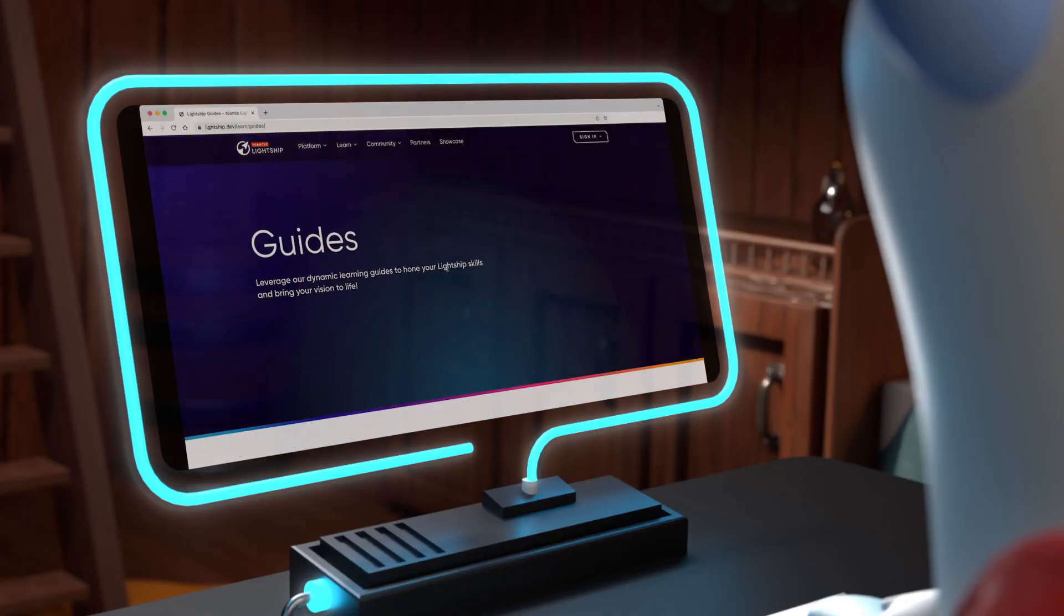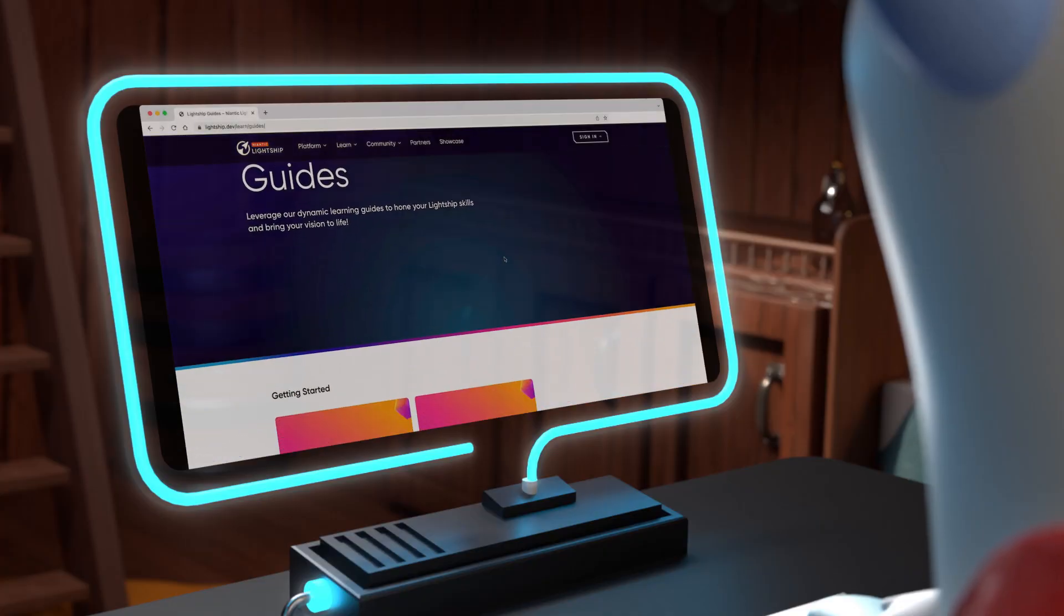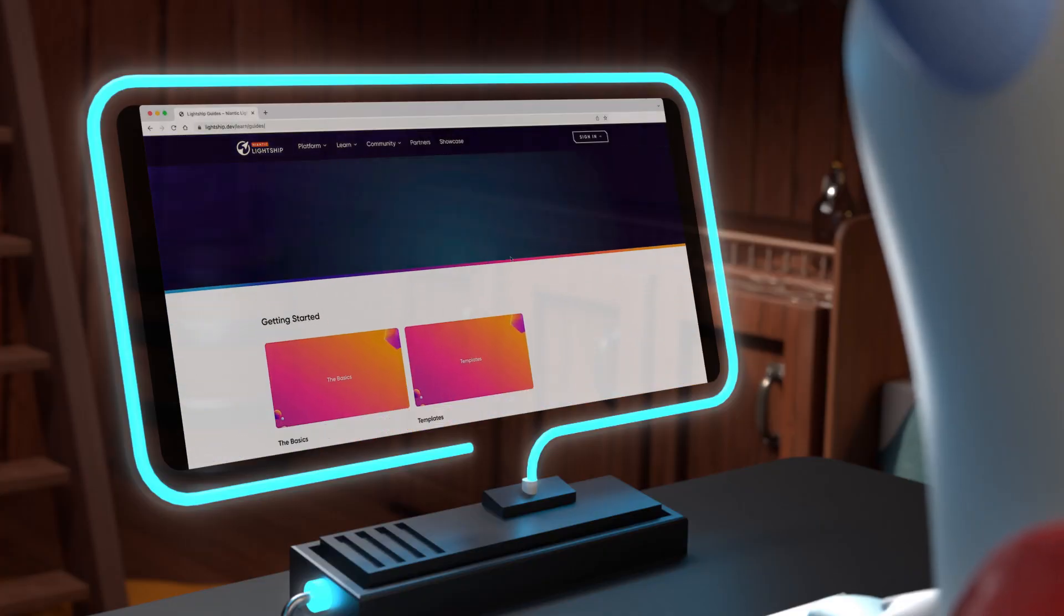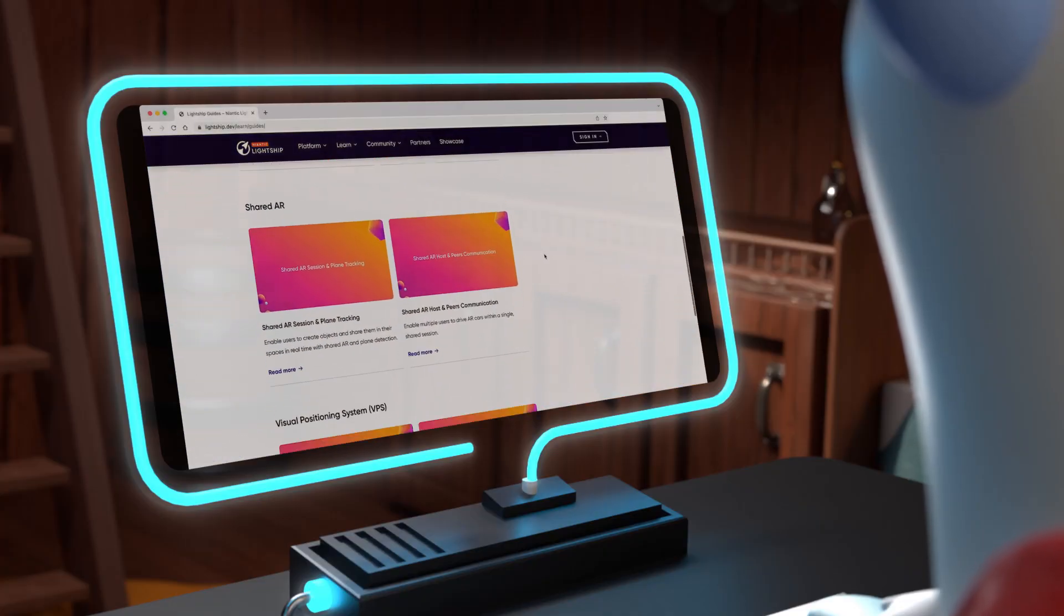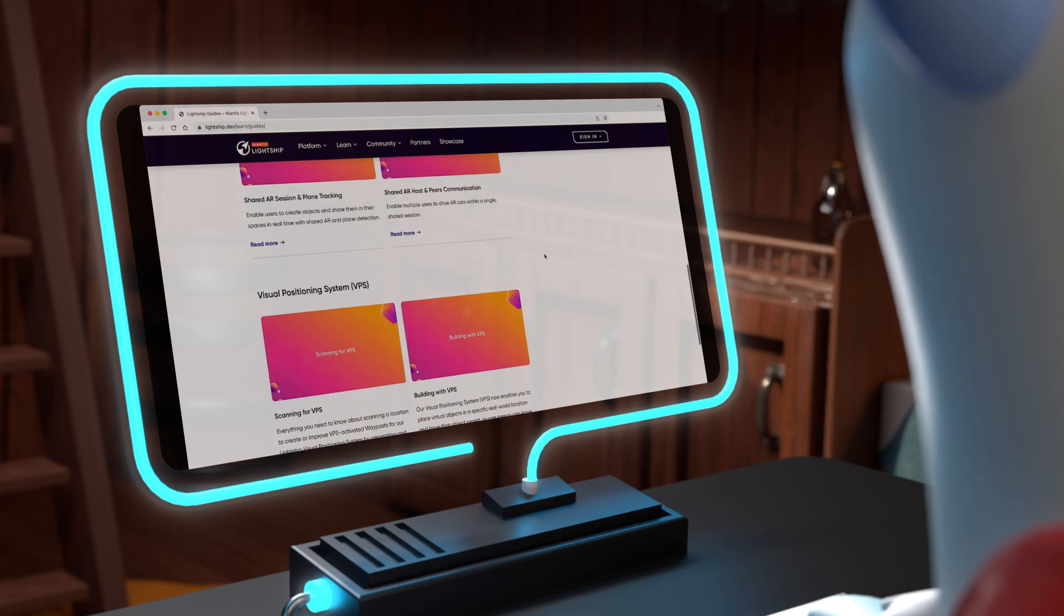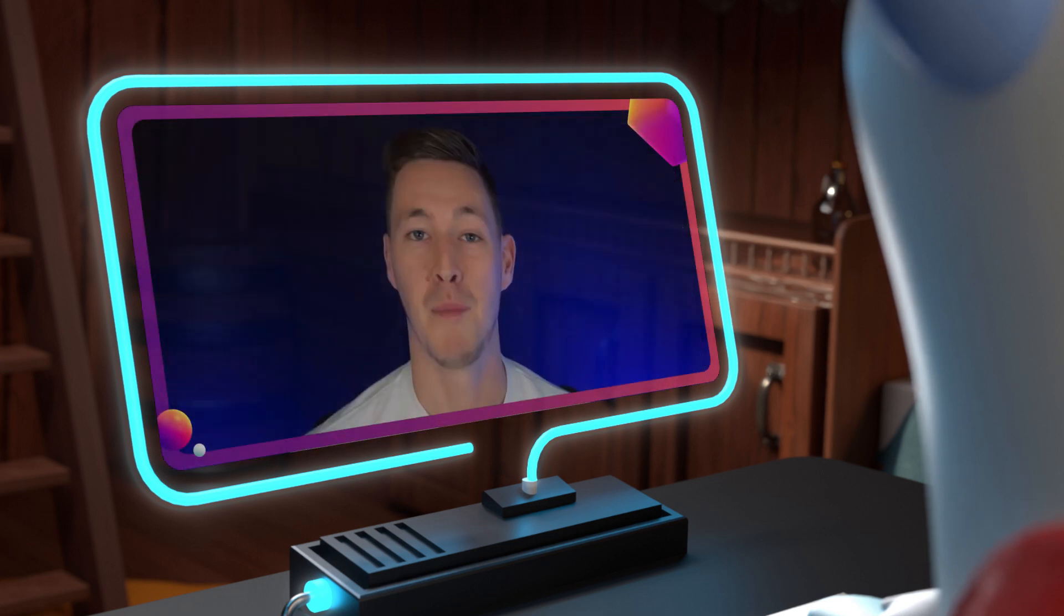Continue your learning experience with more guides and templates available on lightship.dev slash learn website. Happy developing. I'll see you in the next guide.